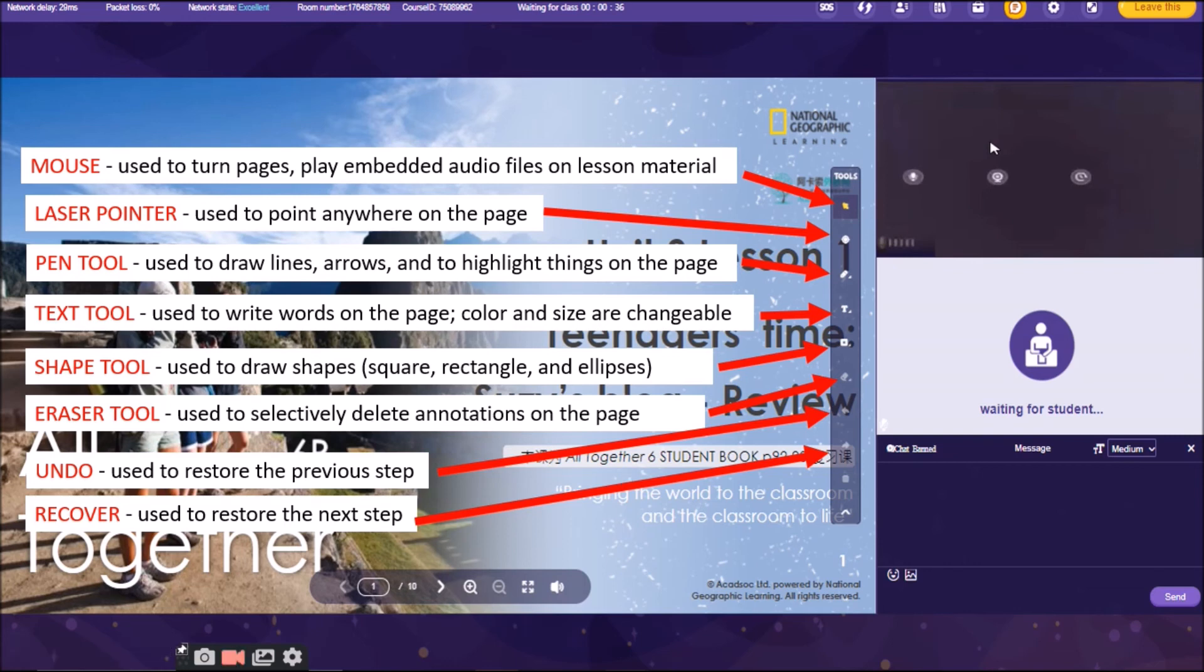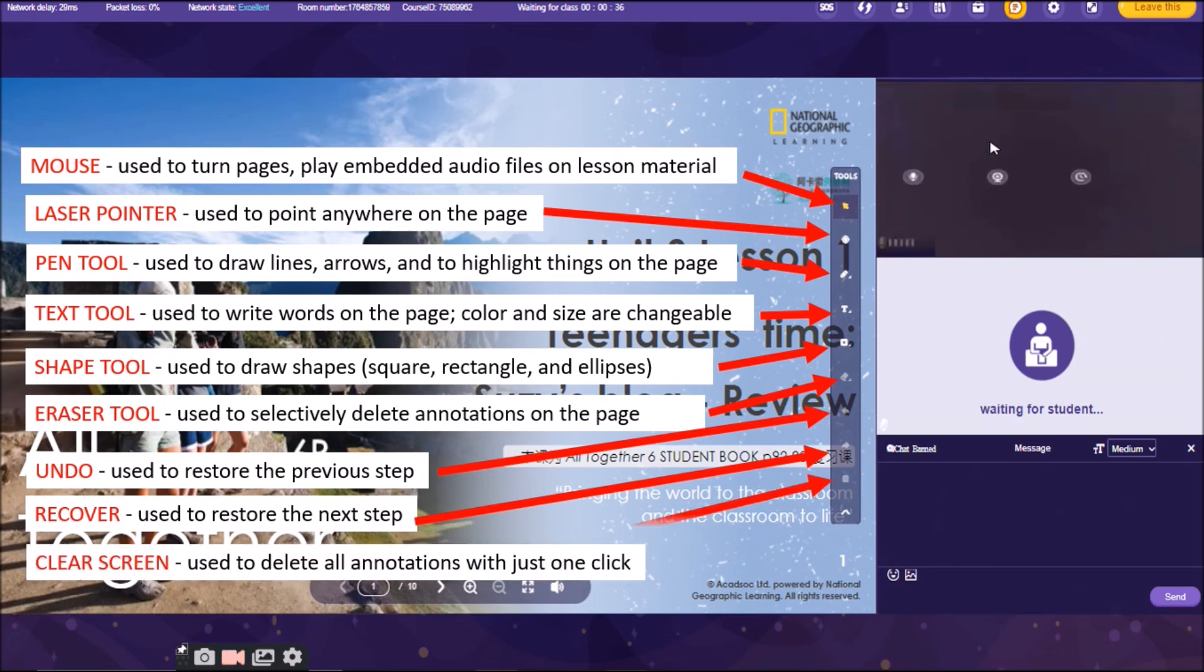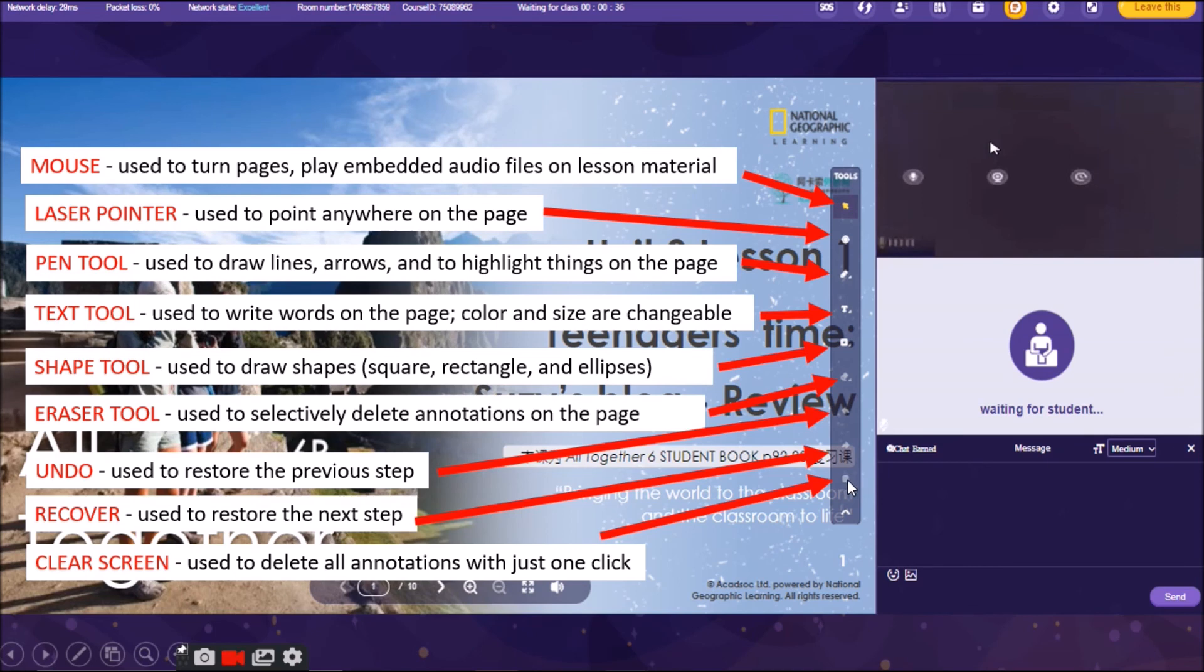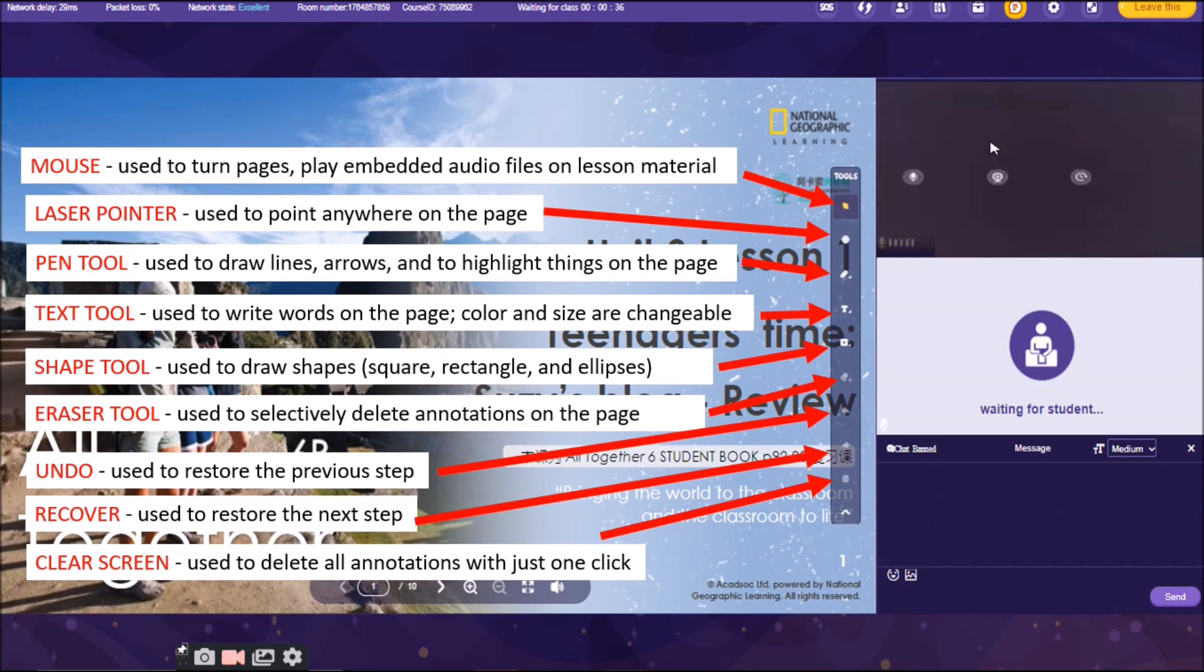And the last tool there is, looks like a bean or recycle bean. This is actually used if you want to clear the entire screen. You don't need to use the eraser tool. Because sometimes if you want to clear the screen, if you are going to use the eraser tool, it will take time for you to erase everything on the board. And like clicking this icon, this tool, you will immediately clear the screen. All annotations will be deleted in just one click. So those are the tools that we are using when we are discussing the lesson.